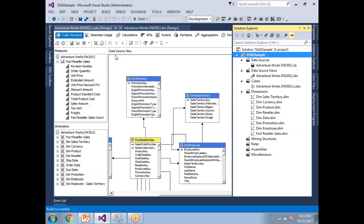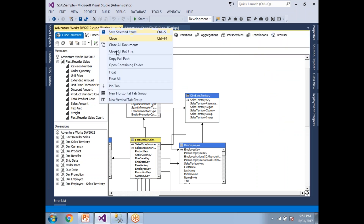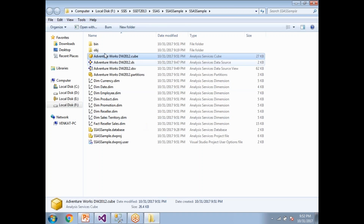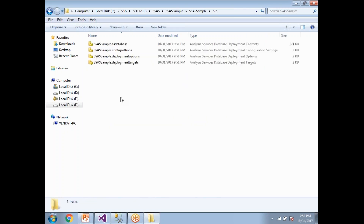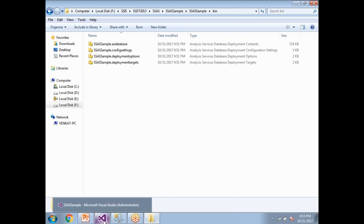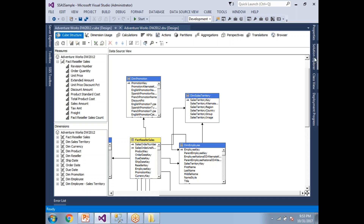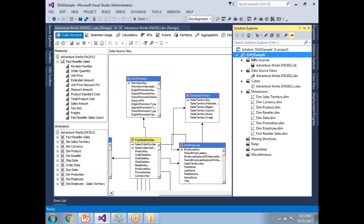To navigate to the bin folder, right-click the cube and choose Open Containing Folder — that shows you where the cube files are located. In the same folder there is a bin folder. Inside the bin folder you'll find four files: the .asdatabase file, config, deployment options, and deployment targets.